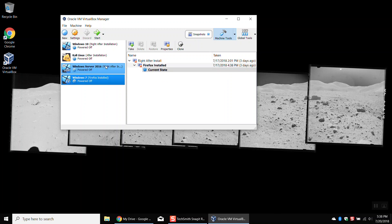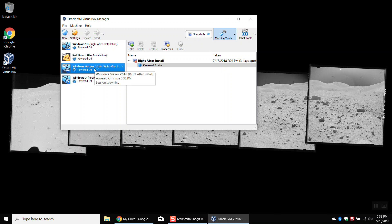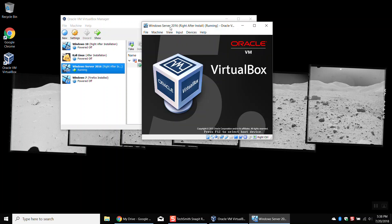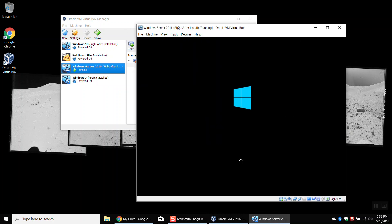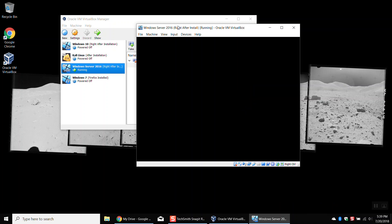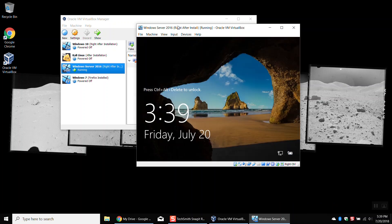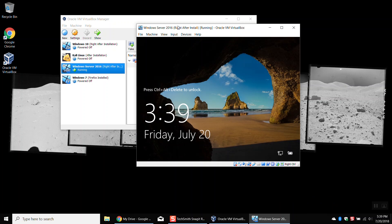First thing we're going to do is load up our Windows Server 2016. Let's talk about what we're actually going to do here. We're going to set up a DNS server on the Windows server, and we're also going to set up a website. We're going to make it so the DNS server uses Google's DNS server to route normal traffic. However, if anyone goes to google.com, we're going to route them to our website that's on the server.